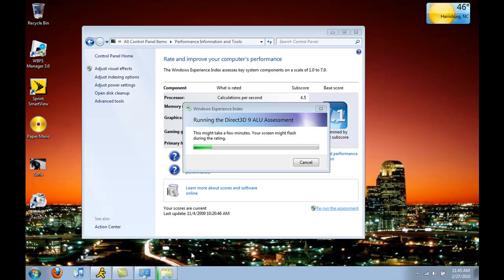The Experience Index can take up to a couple of minutes, or even 10 to 20 minutes. Normally it's a lot faster, but since I'm running the screen recorder, it's going to take a while, so I'll just cancel out of it.